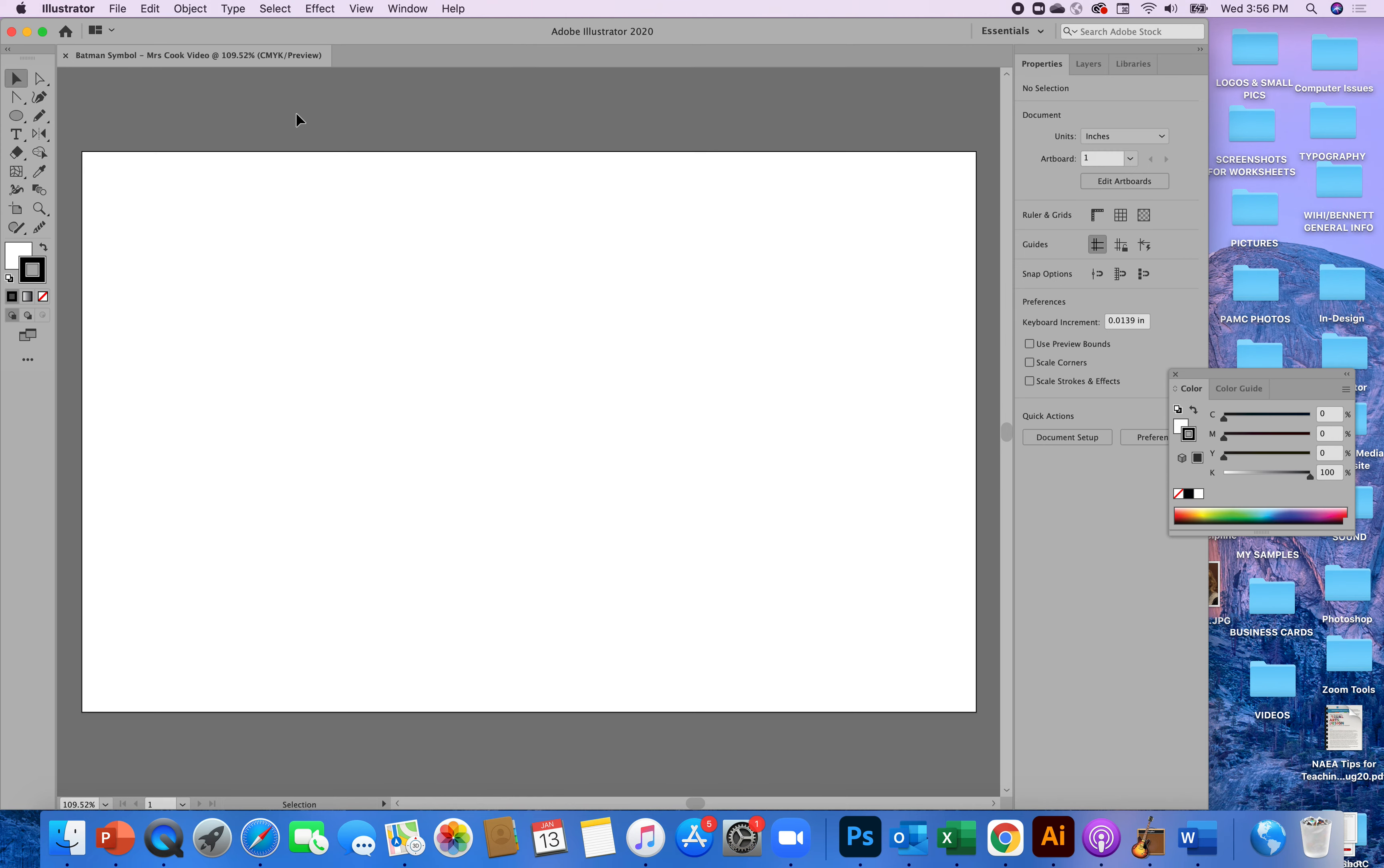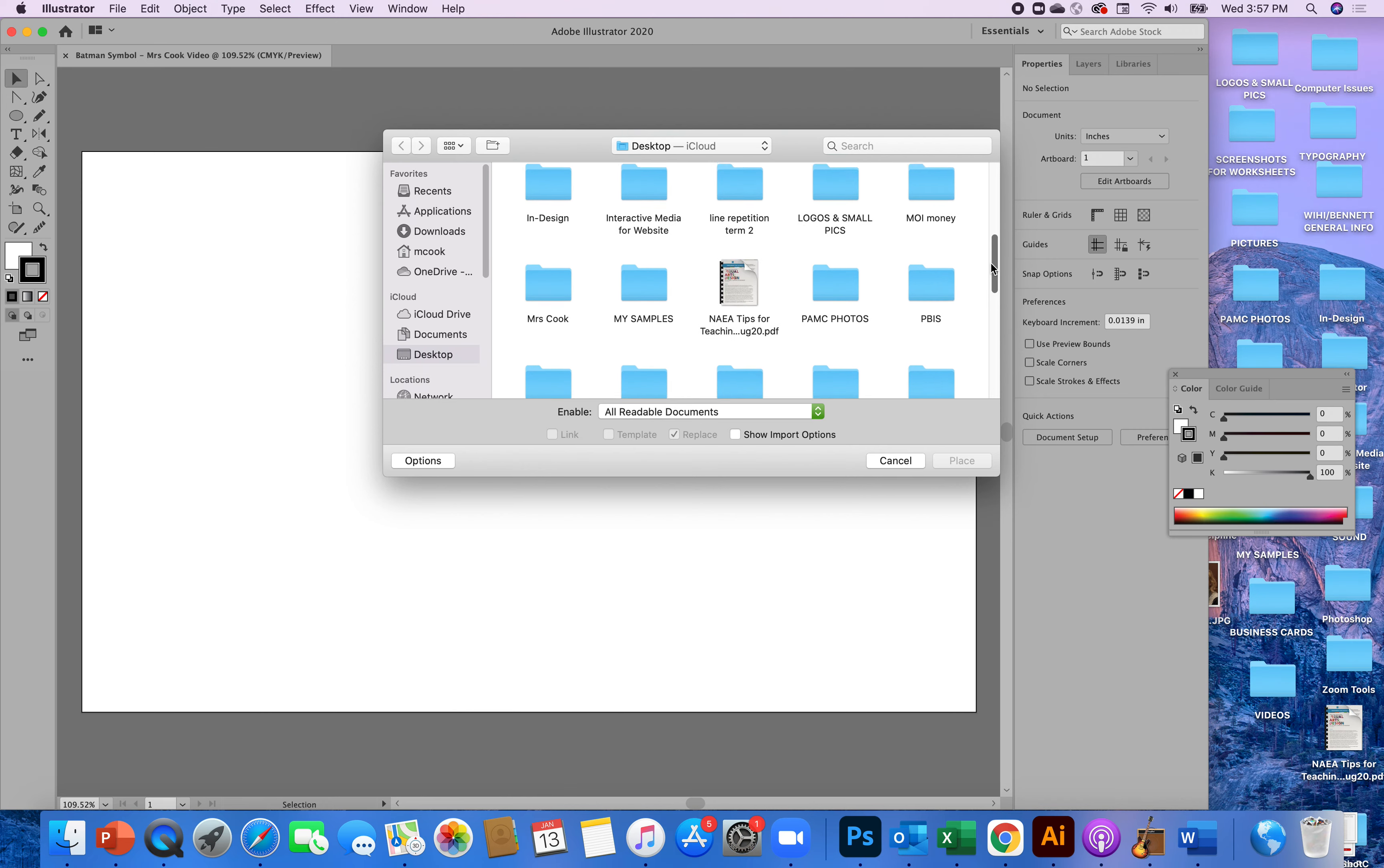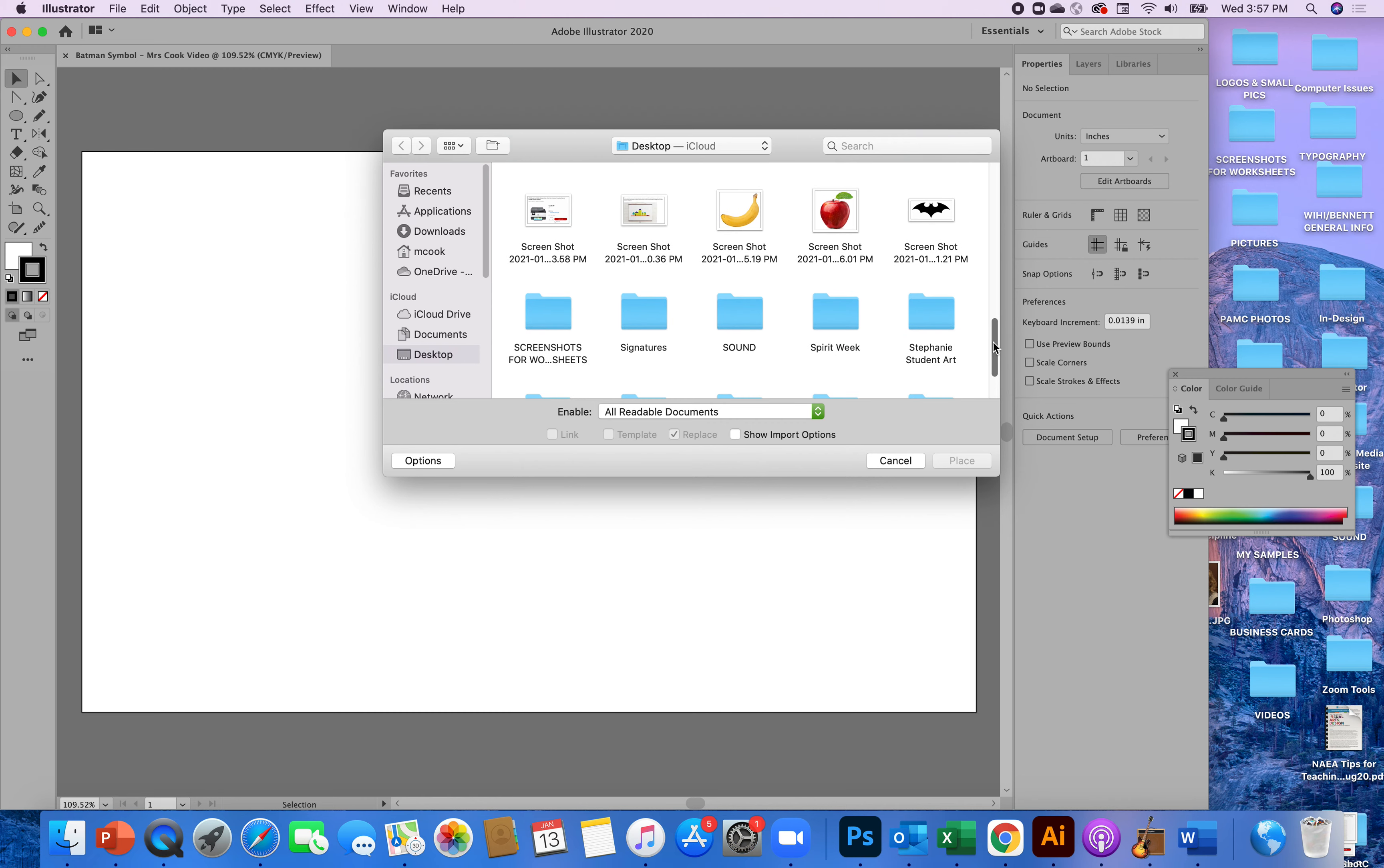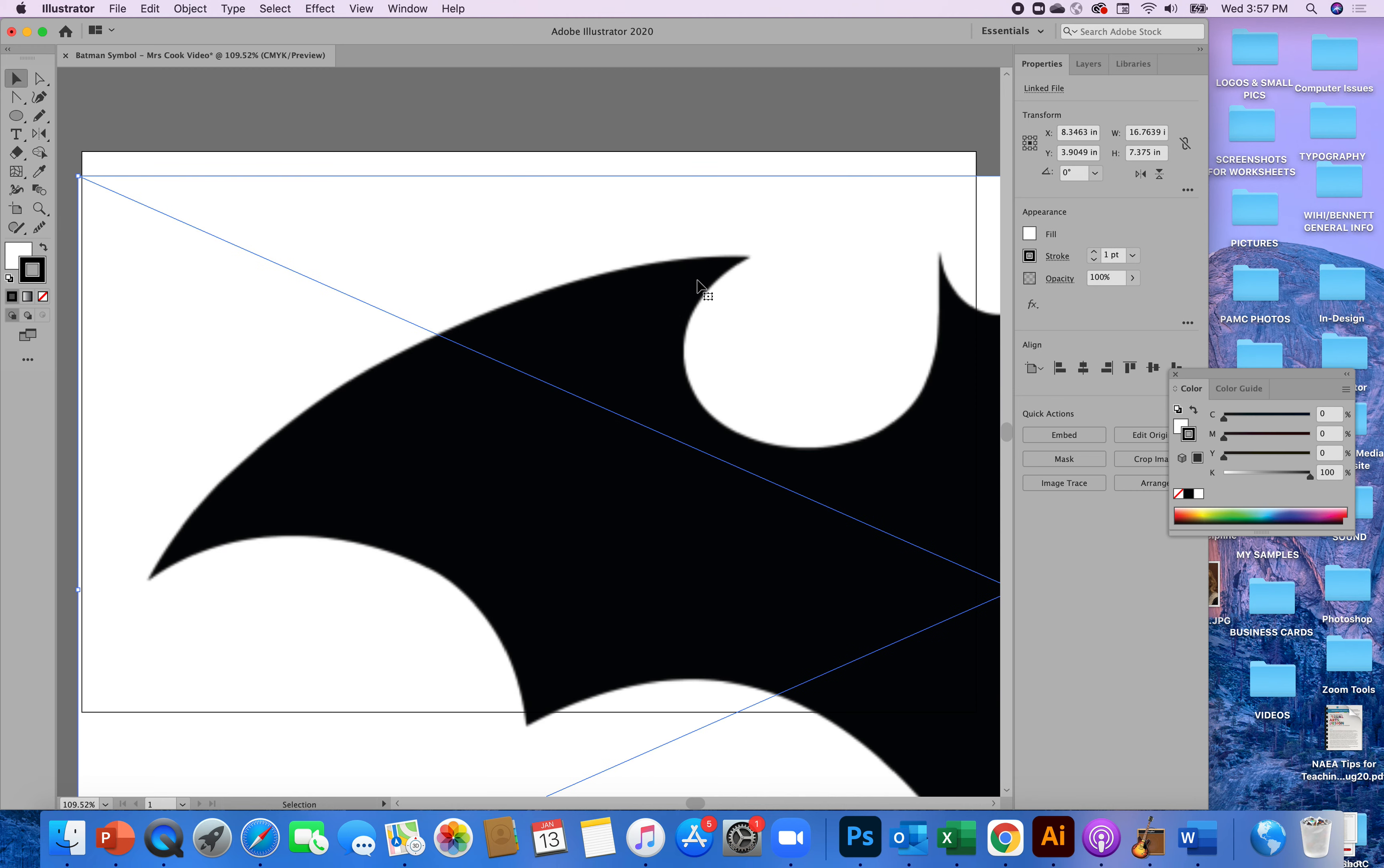So when you get to yours you will notice that there is already a Batman symbol there. I am going to place mine so if you ever want to place something you can do this on your own. All you do is hit place and you find the either ping or jpeg image, just a raster image of what you want to trace. So here's my Batman symbol, you can see it's a raster image, you can see how pixelated the edges are.